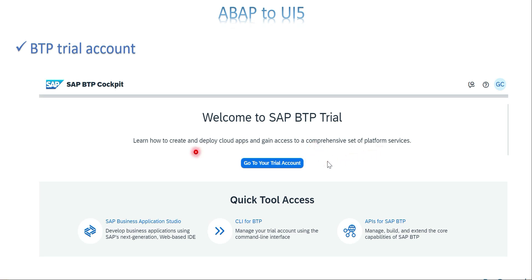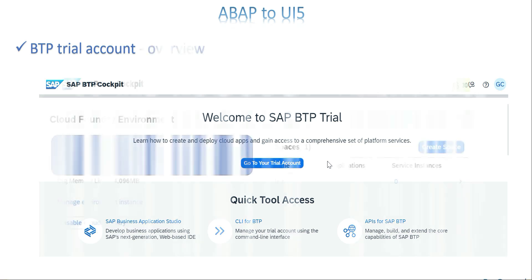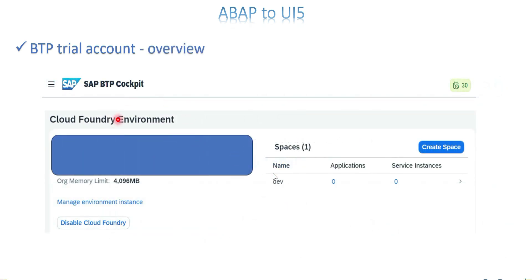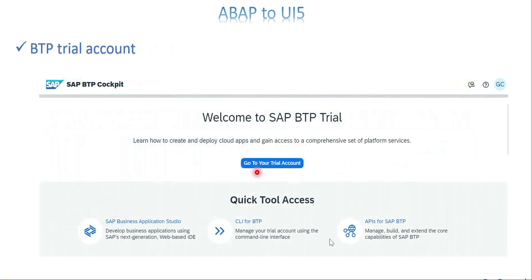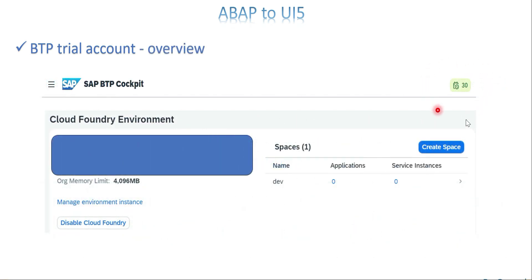Once it is done you will get this page: 'Welcome to SAP BTP Trial.' Your trial account is ready. Select the 'Go to Trial Account' button. After clicking it you can see some information about your trial account.